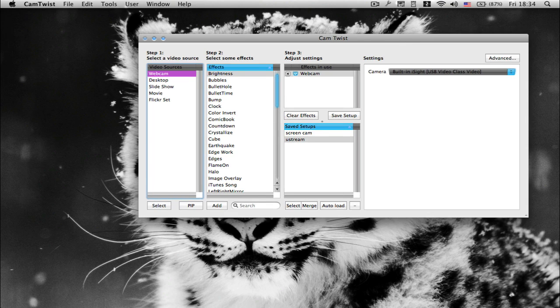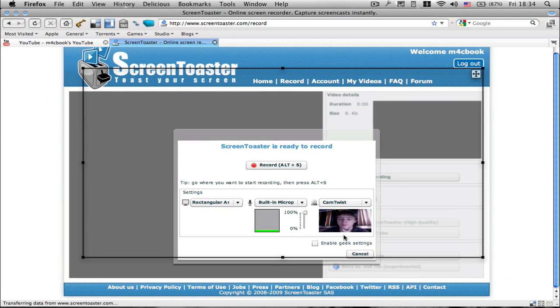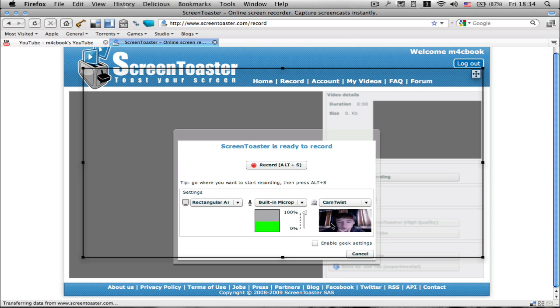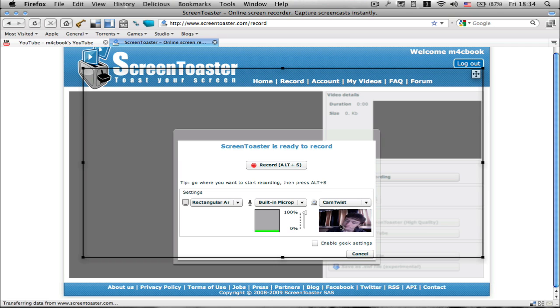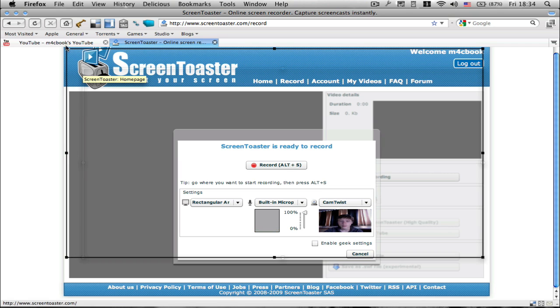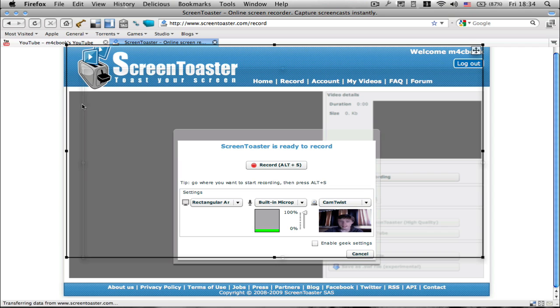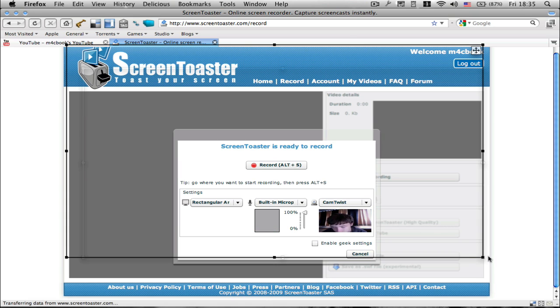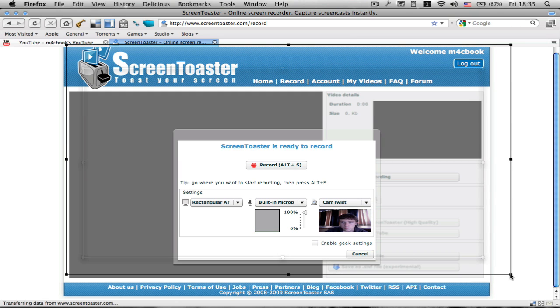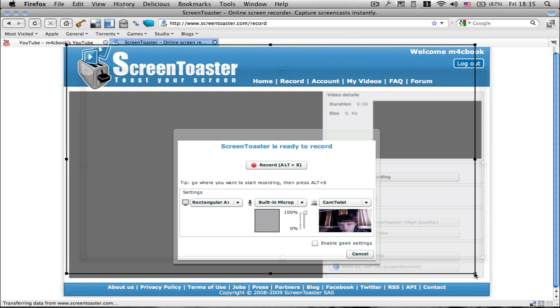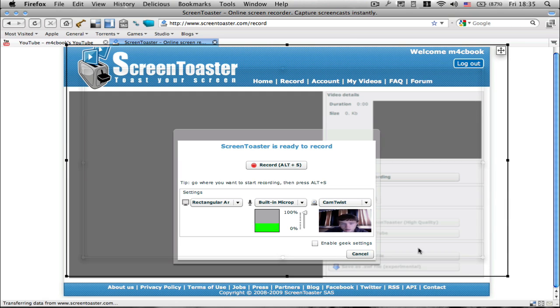So then just choose your webcam and you should have a preview of yourself right here so you can see me moving here. I must say the camera quality, especially with Cam Twist is not that good, honestly. It's quite a bad quality. So I recommend if you use this screen toaster, just not using the built-in eyesight.